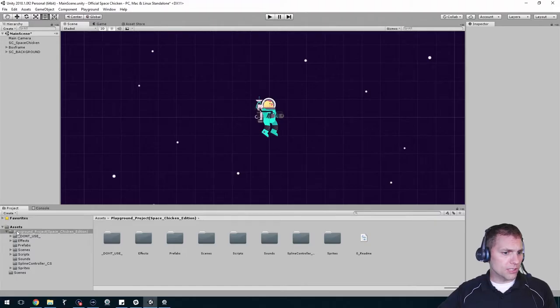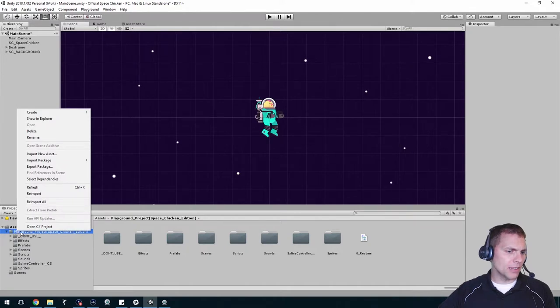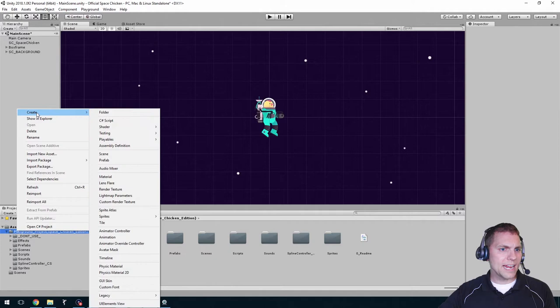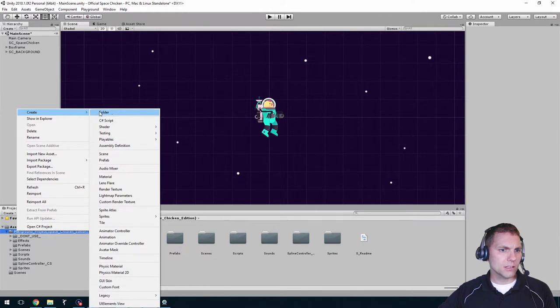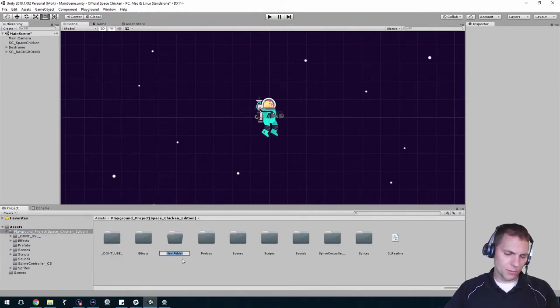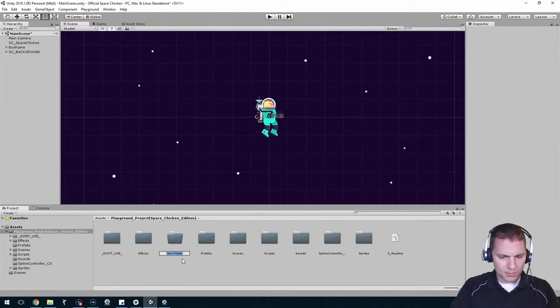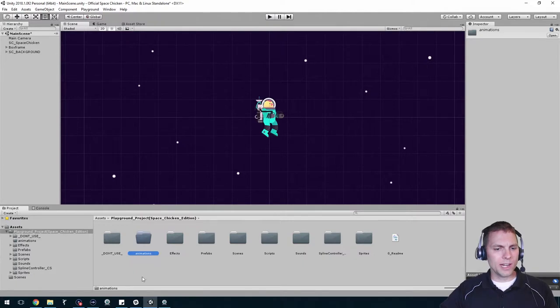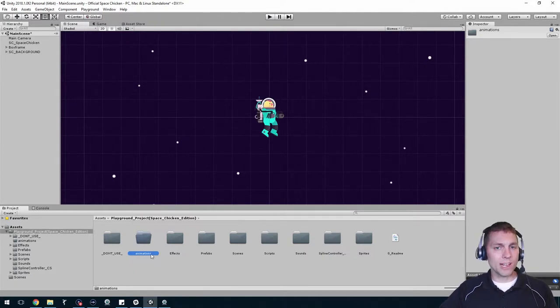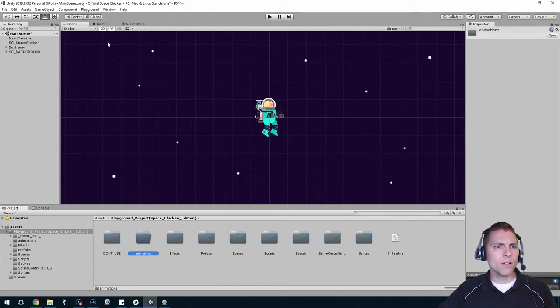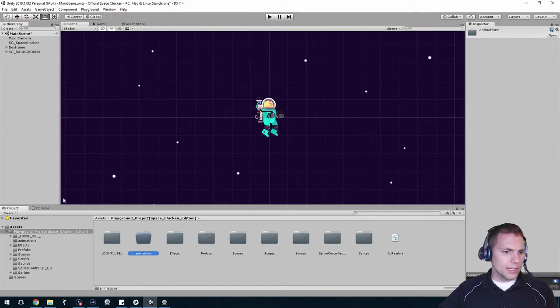Let's create that folder ahead of time by right-clicking on the playground project folder, choose create folder, and I'm going to call it animations. We don't need to put anything in it yet, but having that folder ahead of time can be helpful.